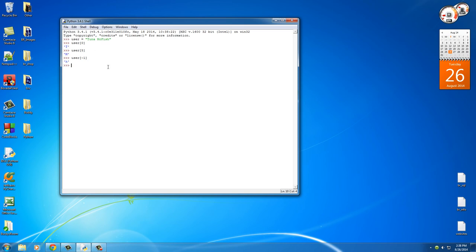So you can also do that for not only the last one, but say you want to start at the end and put negative one, negative two, negative three is the I, so on and so forth.